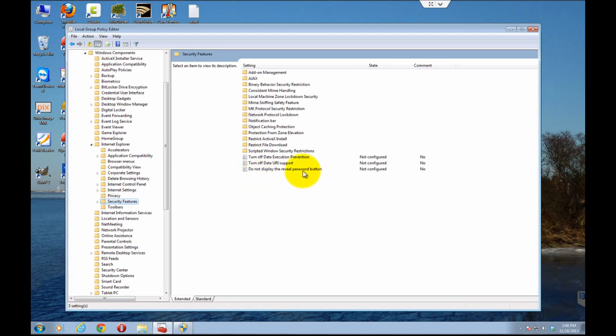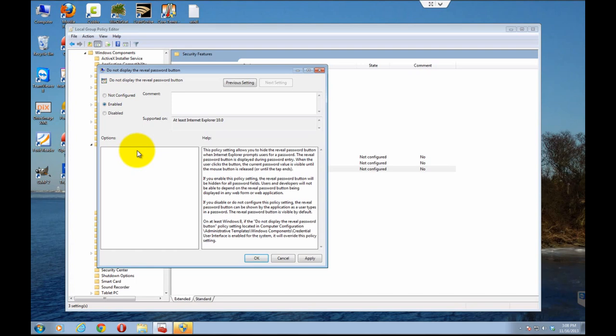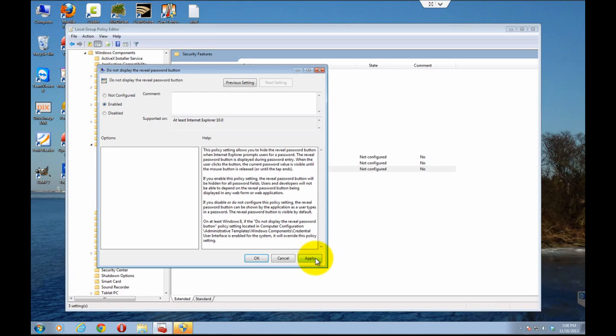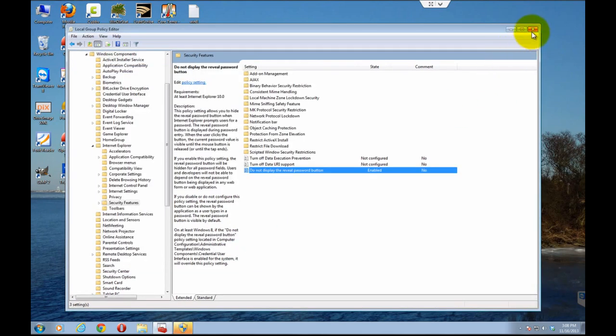So to edit something in the Local Group Policy Editor, you double click on it. And by default, this feature is not configured. And basically what we're going to do is click on Enabled. And this basically, it seems strange that it says Enabled, but you're enabling the do not display the reveal password button. So by enabling it, it's not going to display it. So you click Apply, click OK, then close the editor.